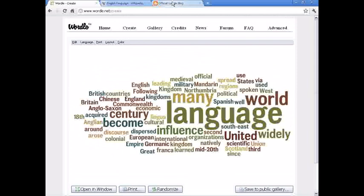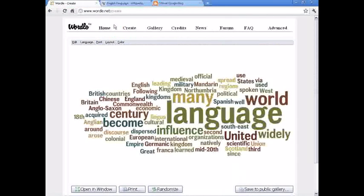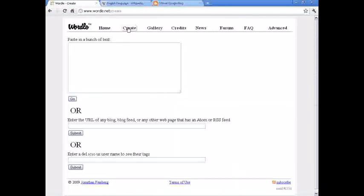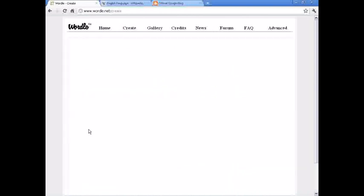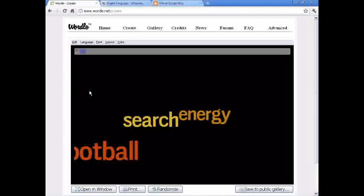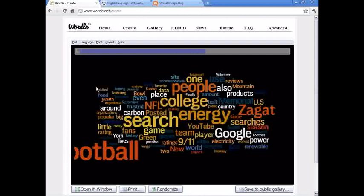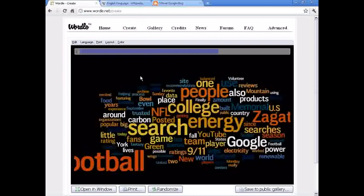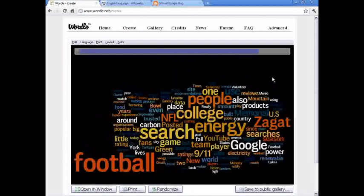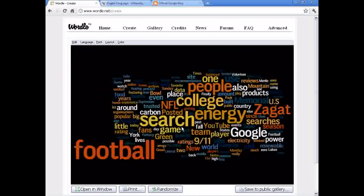If you want to do an actual website, here's Google's blog. Copy the URL, go back to Wordle, create. Paste the URL, and do submit. Every time you click create and go, it randomly picks a layout and color and stuff, and you can always change that.